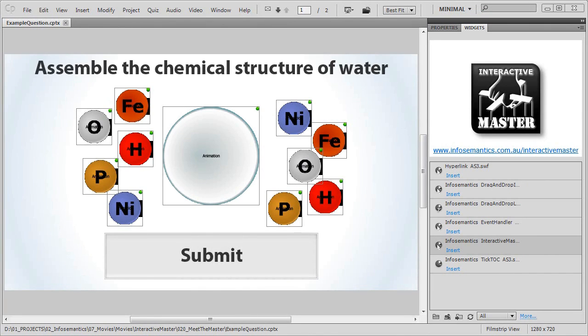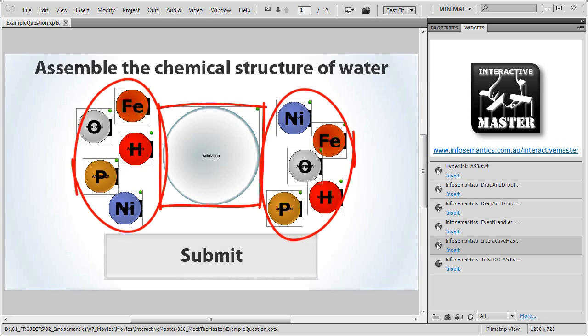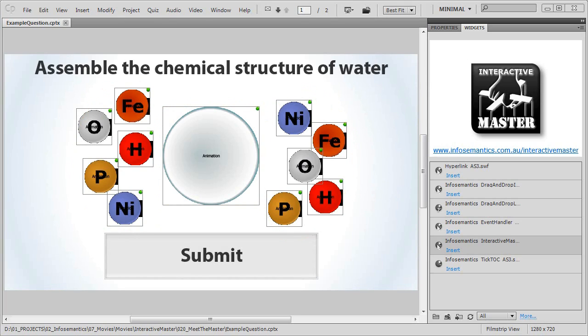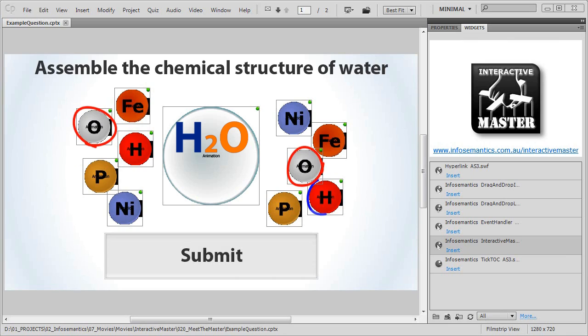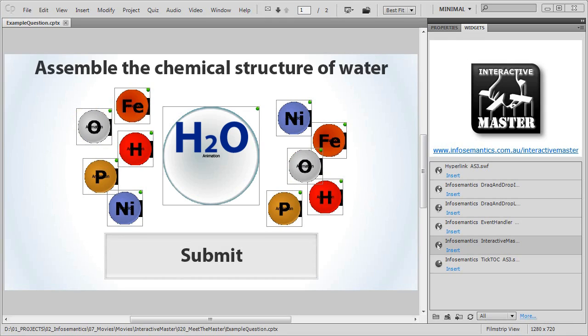Here's the deal. We're going to create an interaction where the audience assembles a water molecule. On the slide we've got a blank molecule and various atoms floating around outside it. The correct formula for water, as I'm sure you're aware, is H2O. But is that two hydrogen atoms and one oxygen atom, or two oxygen atoms and one hydrogen atom? We want the audience to demonstrate they know the correct formula by dragging two hydrogen atoms and one oxygen atom into the molecule.